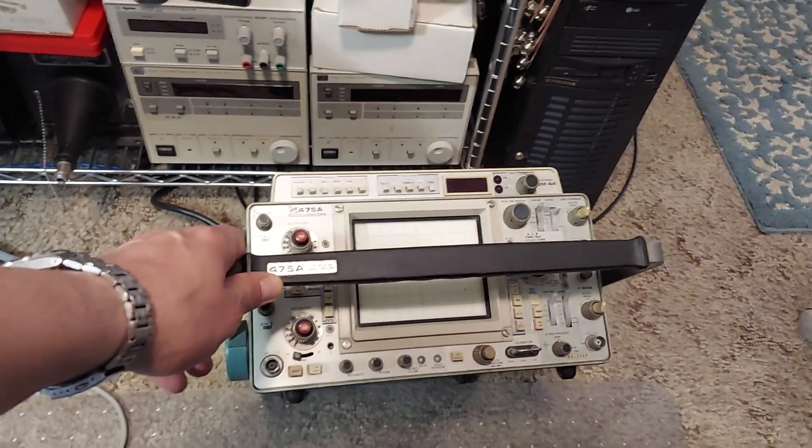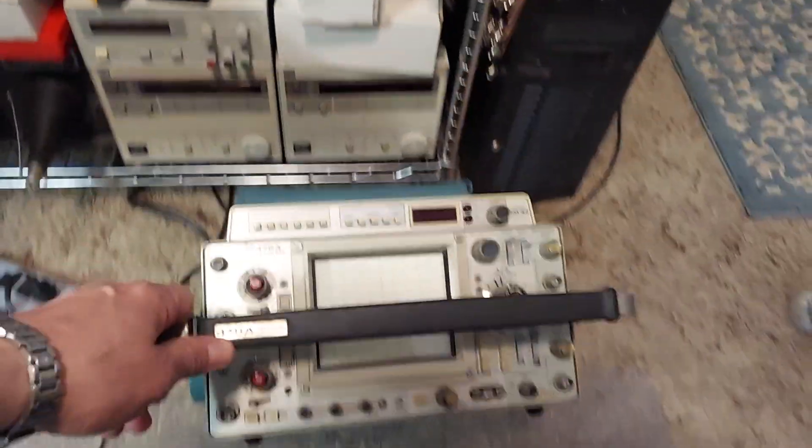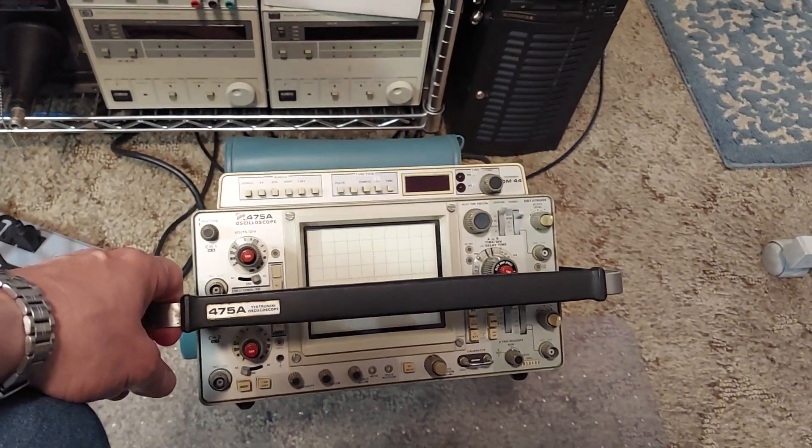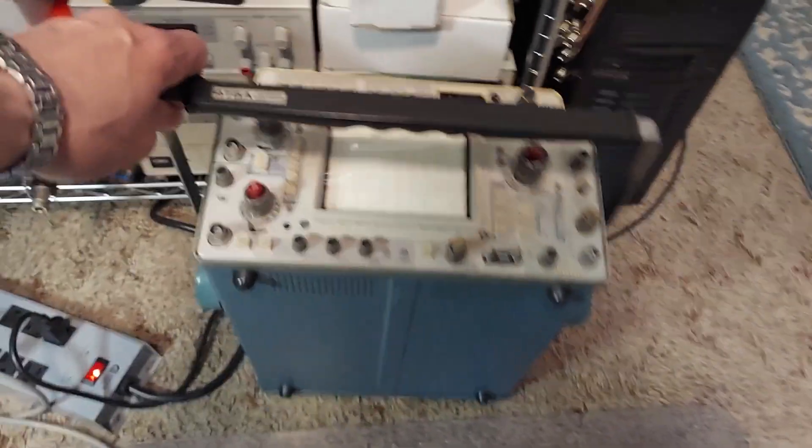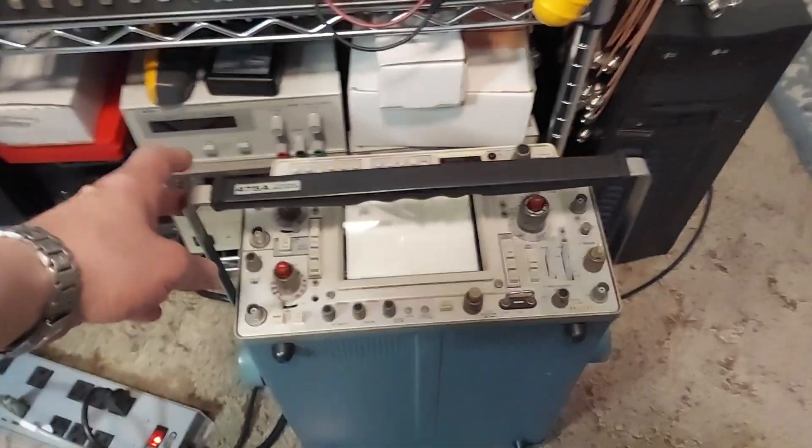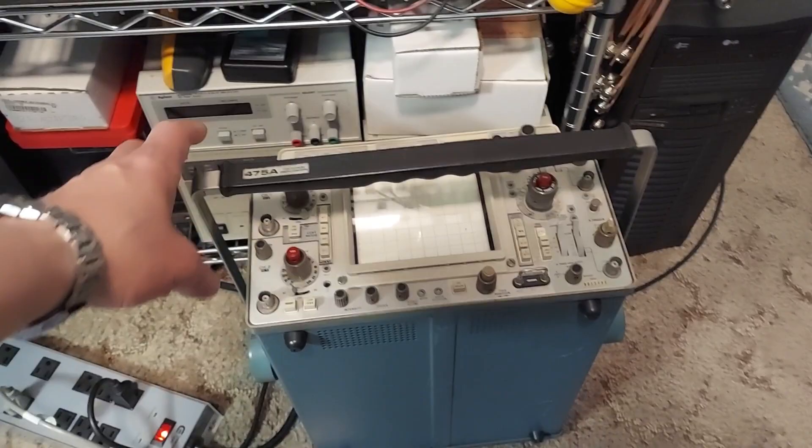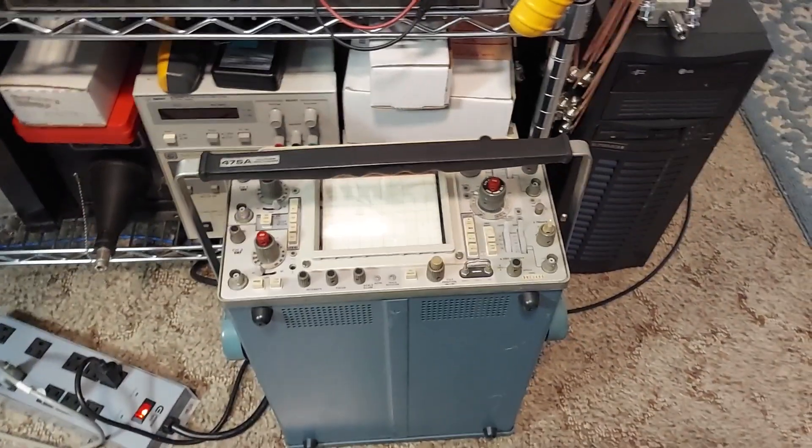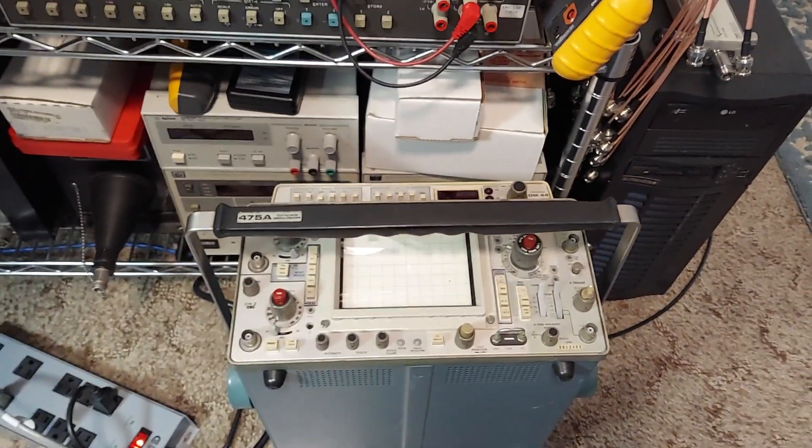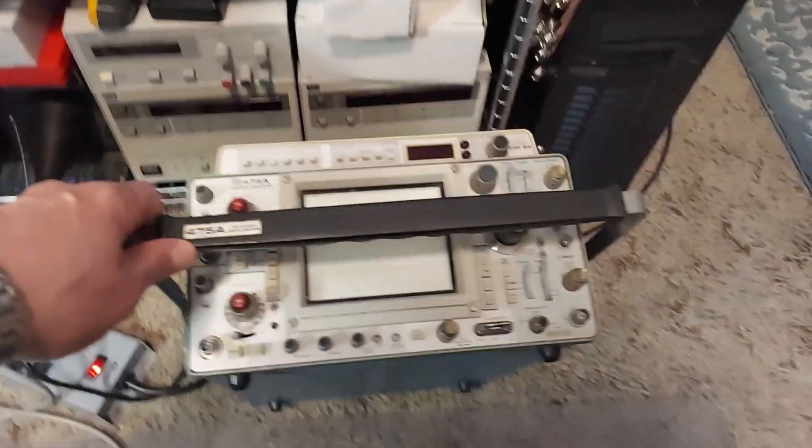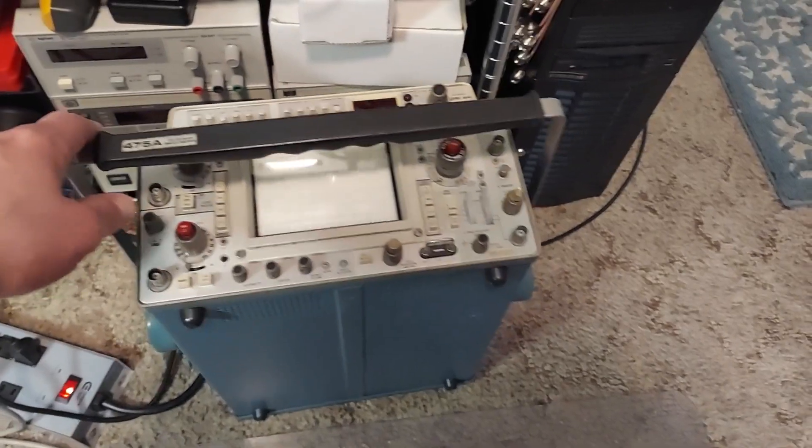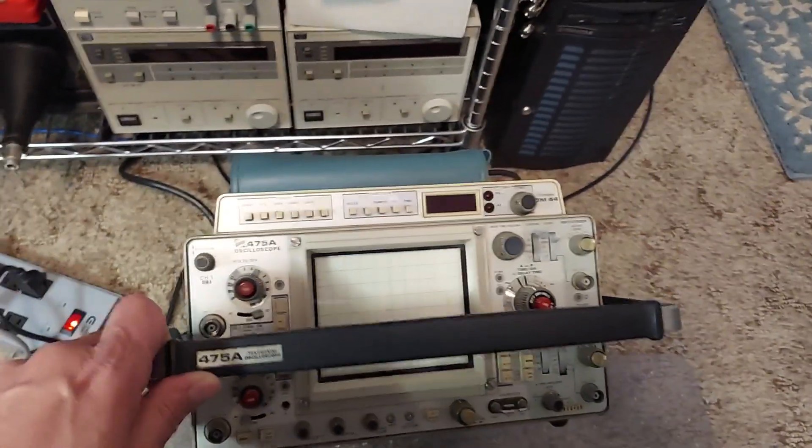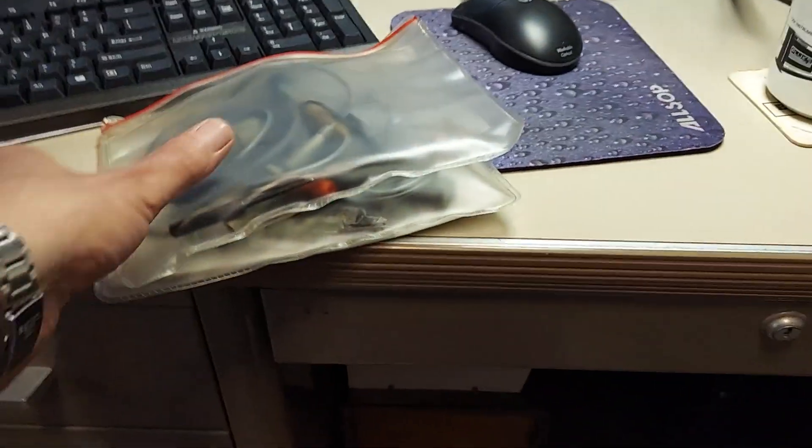is a Tektronix 475A. I used to use these in school, and they're really nice old analog scopes. This one does power up and work, but it needs a lot of cleaning on the inside. A lot of the switches don't work properly because they've oxidized pretty badly, but they do work if you fiddle with them long enough. I got this, the manual, and two sets of probes